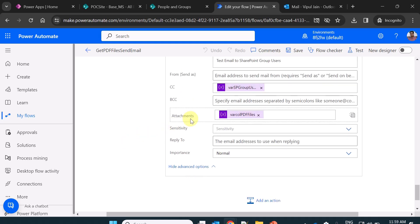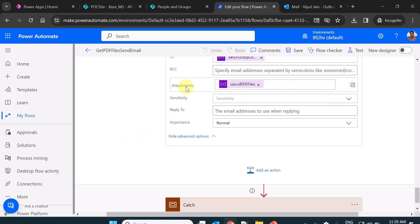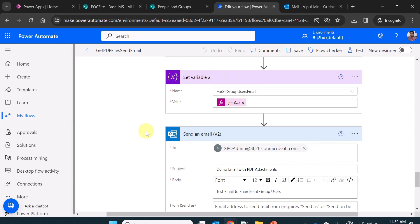And now the most important part, attachments. So I declared an array variable at the top, which is a collection of the PDF files which I am sending as the attachment of this email.